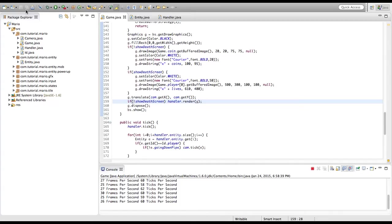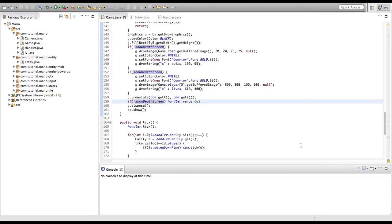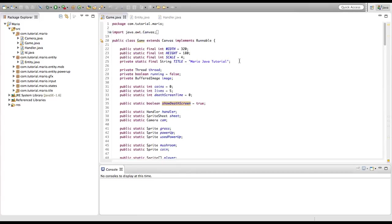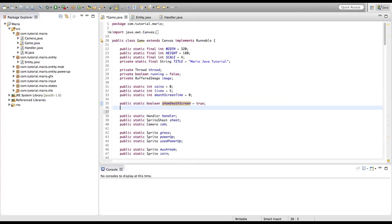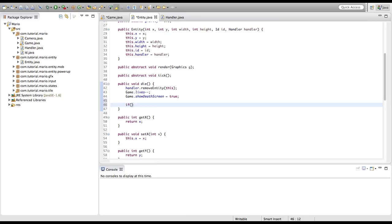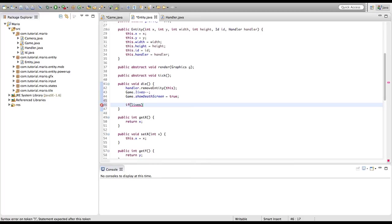Now we're going to add a game over screen for when we have zero lives remaining. We'll scroll up and create another boolean: public static boolean gameOver = false. Then in our entity class, in our die method, we'll type: if game.lives <= 0 then game.gameOver = true.